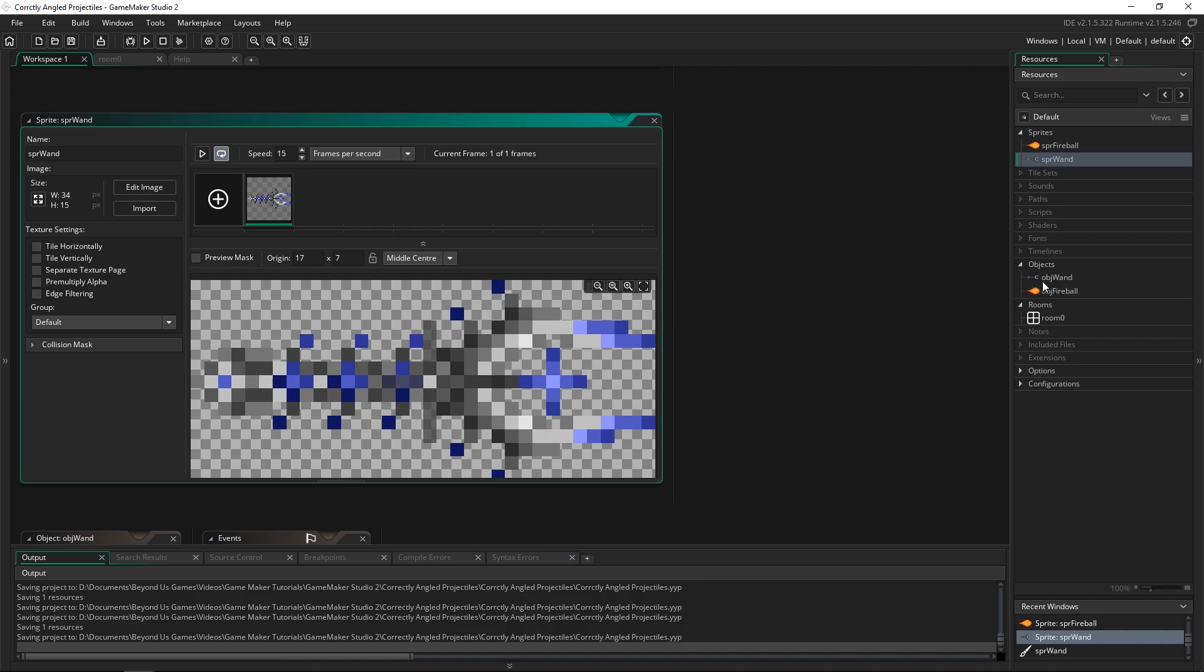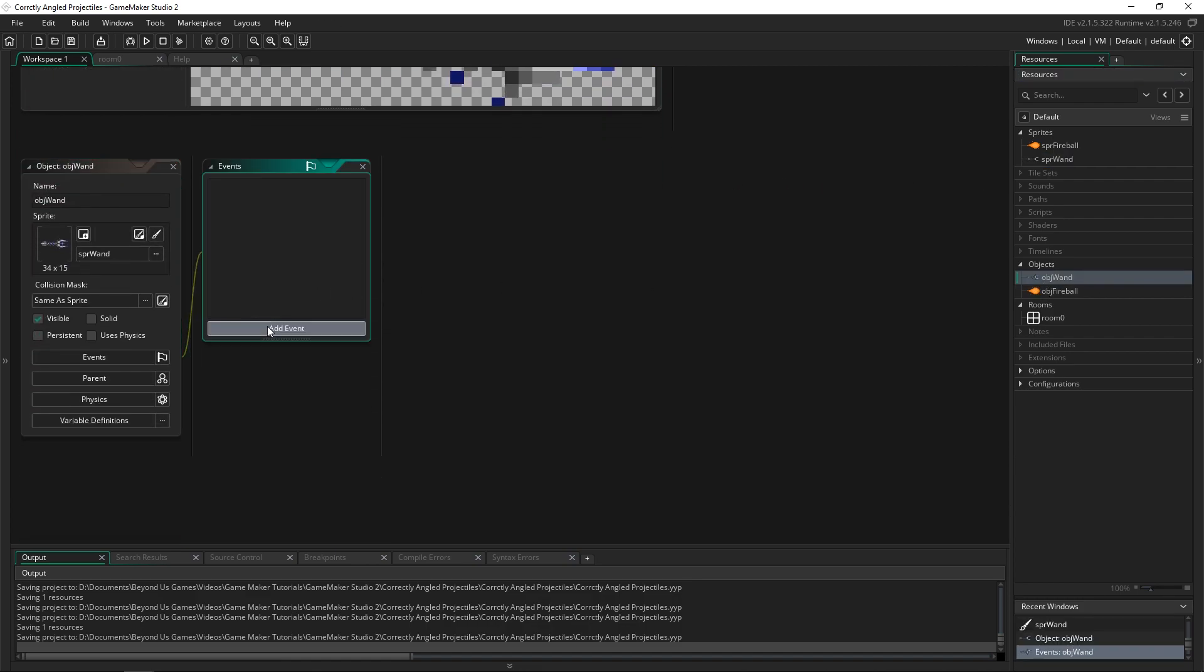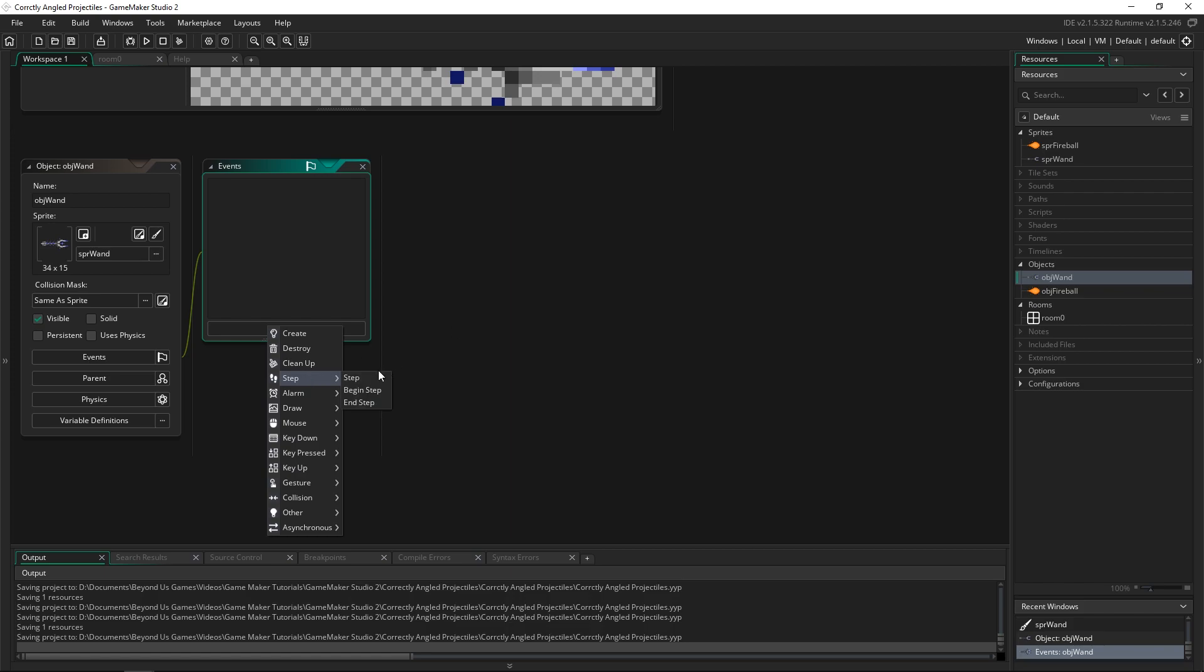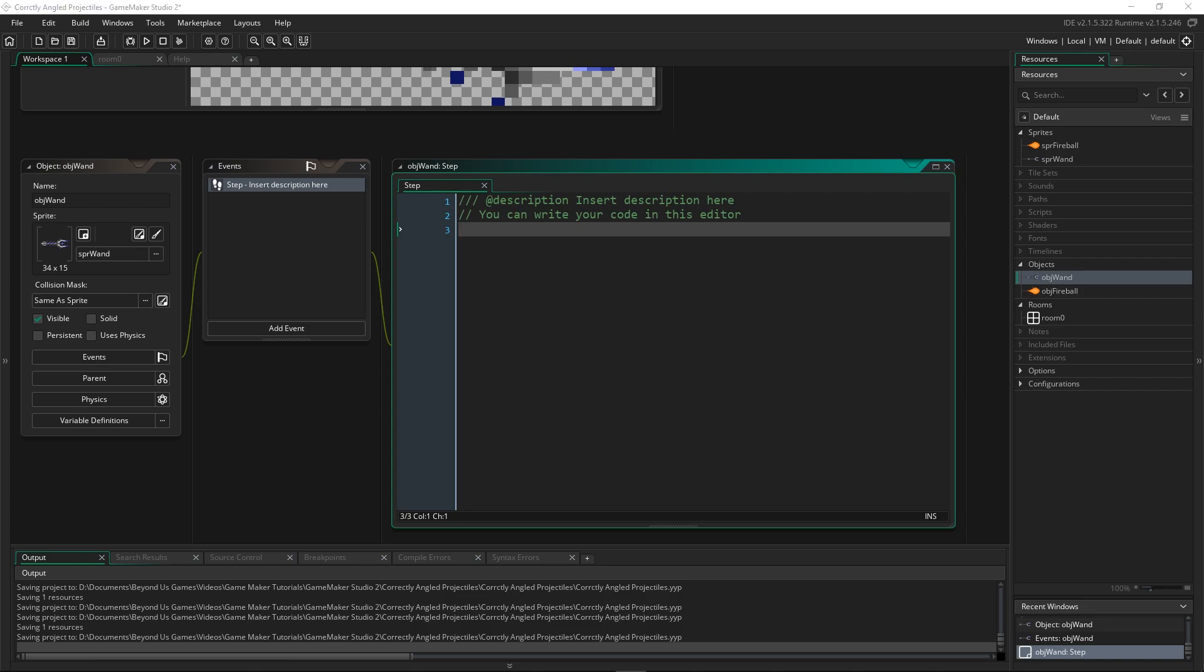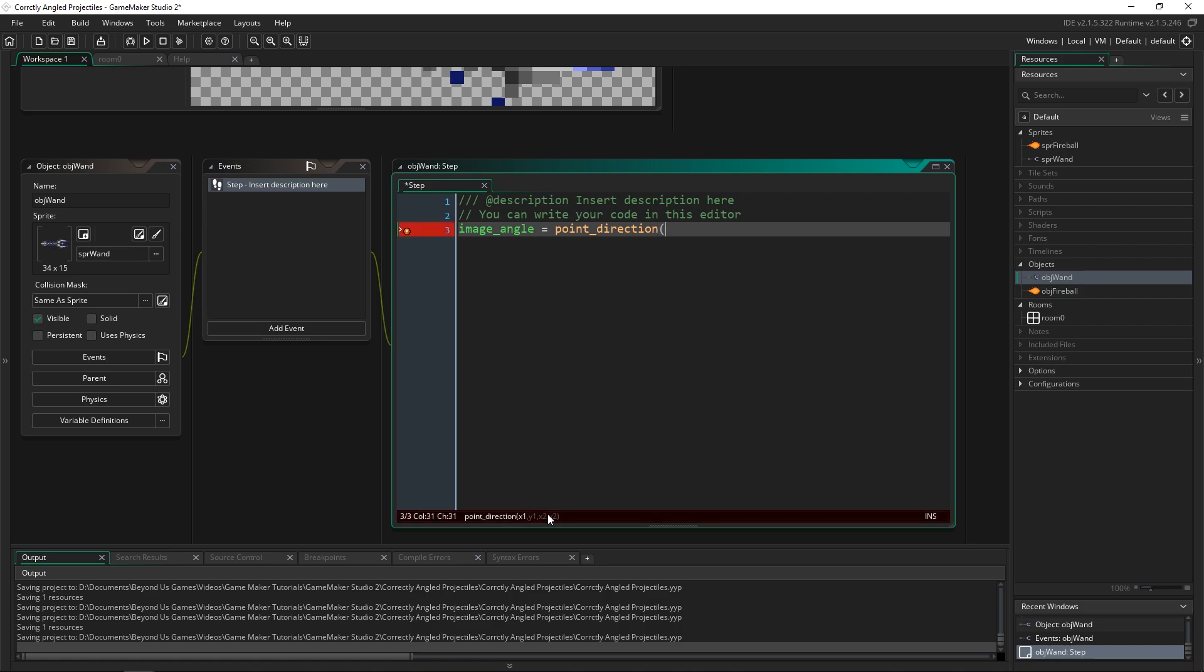So I've got two objects here. I'm going to go ahead and add a step event. And in the step event, all we're going to do is angle the wand as well, so that when we make the fireball it looks like it's coming out of the right place of the wand too. And to do that we use the function called point direction. And we assign the value that we get from it to the image angle. So I'm going to set image angle equal to point direction. And this takes four arguments. You've got x1, y1, x2 and y2.